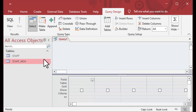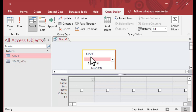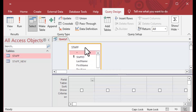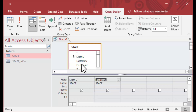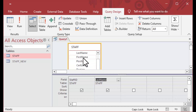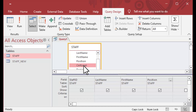What I did there is I created an empty table called staff new — it's empty and has the same fields and structure as the original table. I'm going to create an append query here. I used the create ribbon, then query design.